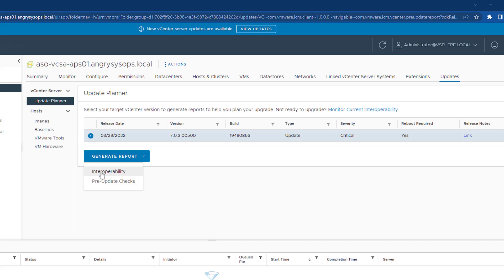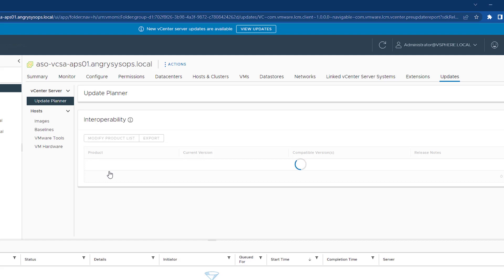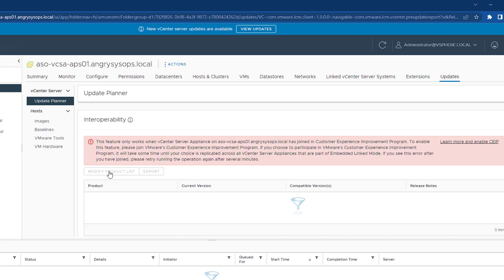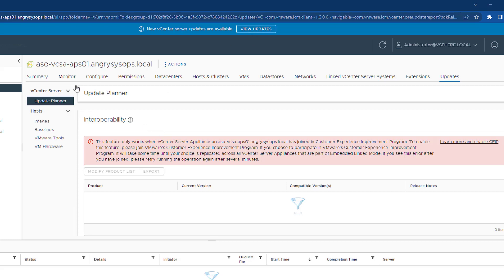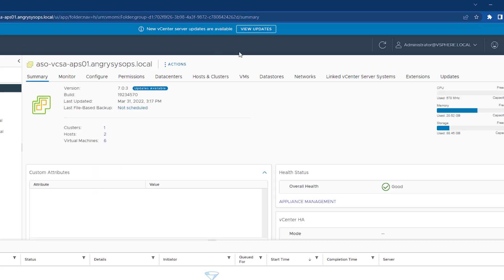Let me show you very quickly. Let's click on it and you can see now that error message. It says that we are not joined to the customer experience improvement program. If I join it, I will get the list over here, but that's for later.